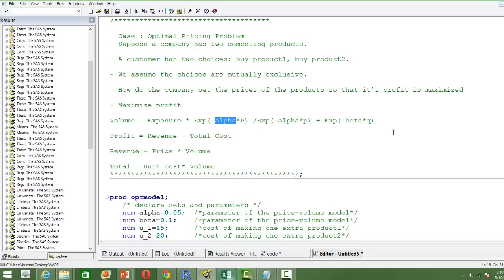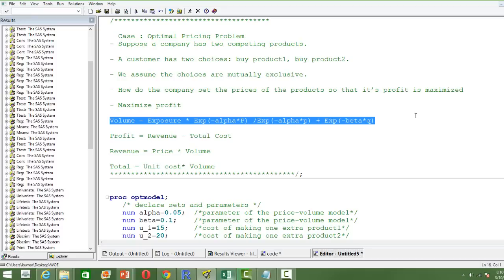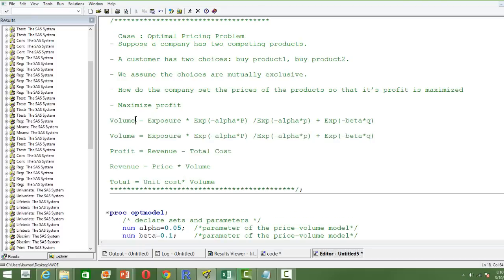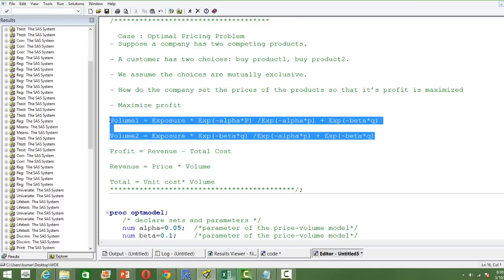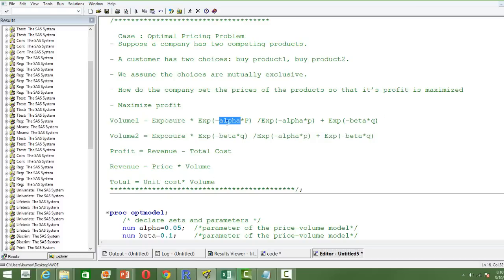Similarly, for product two, we swap in beta accordingly in the formula, with Q as its price. So we have volume for product one and volume for product two. The parameter values alpha and beta are already given to us. What we need to determine are: volume one, volume two, price P, price Q, and the maximum profit — these five things are of interest.